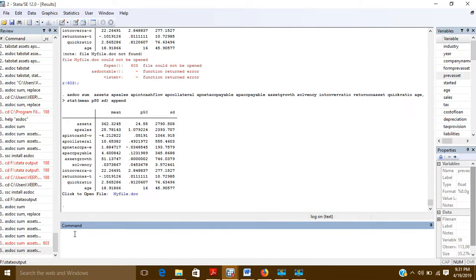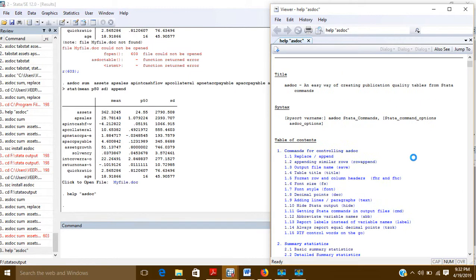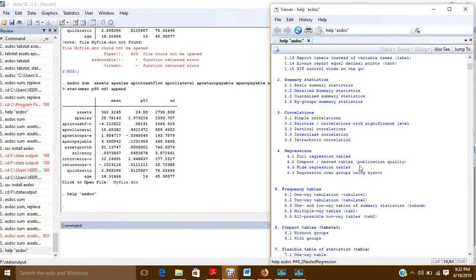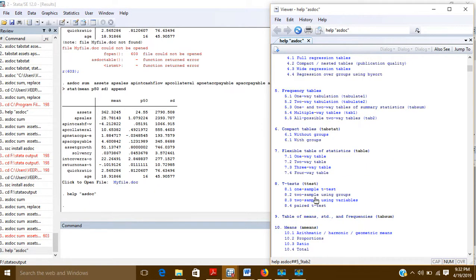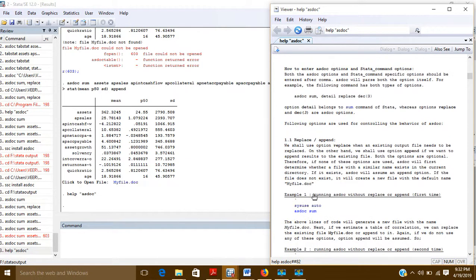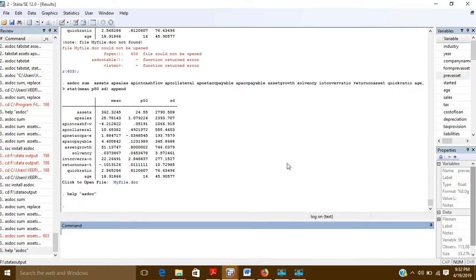You can do many other things using asdoc. If you want more help, you can write: help asdoc. With this you can see and do various operations. I hope this video will help you get your outputs in the MS Word file. Thanks for stopping by.